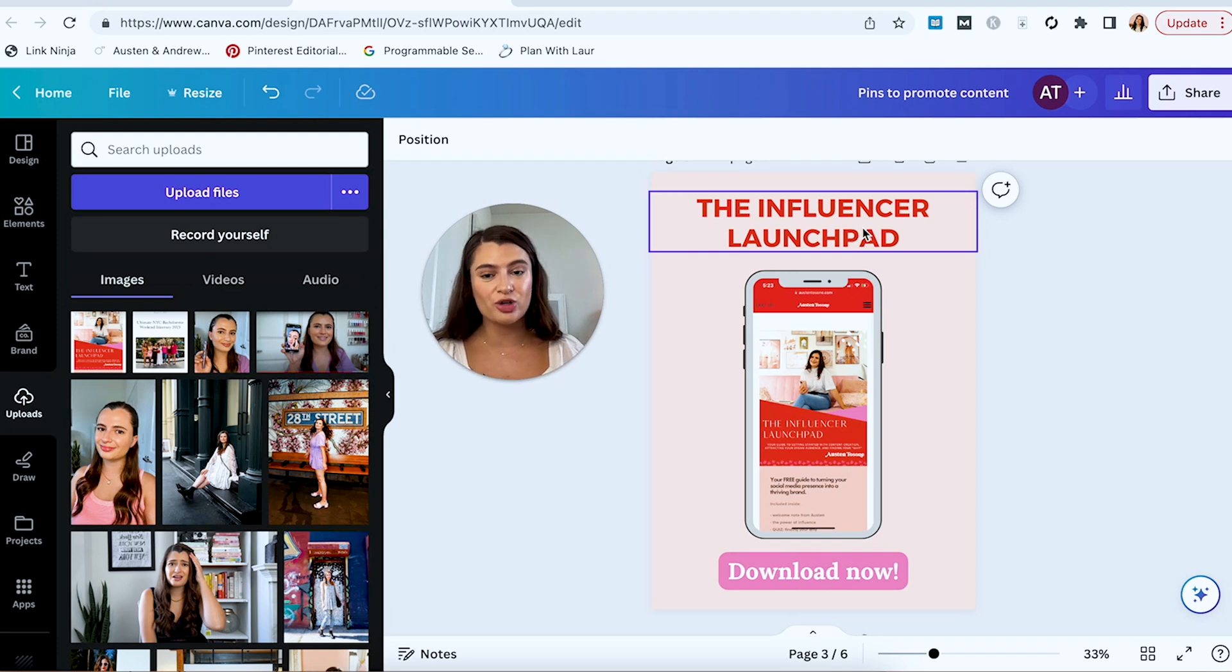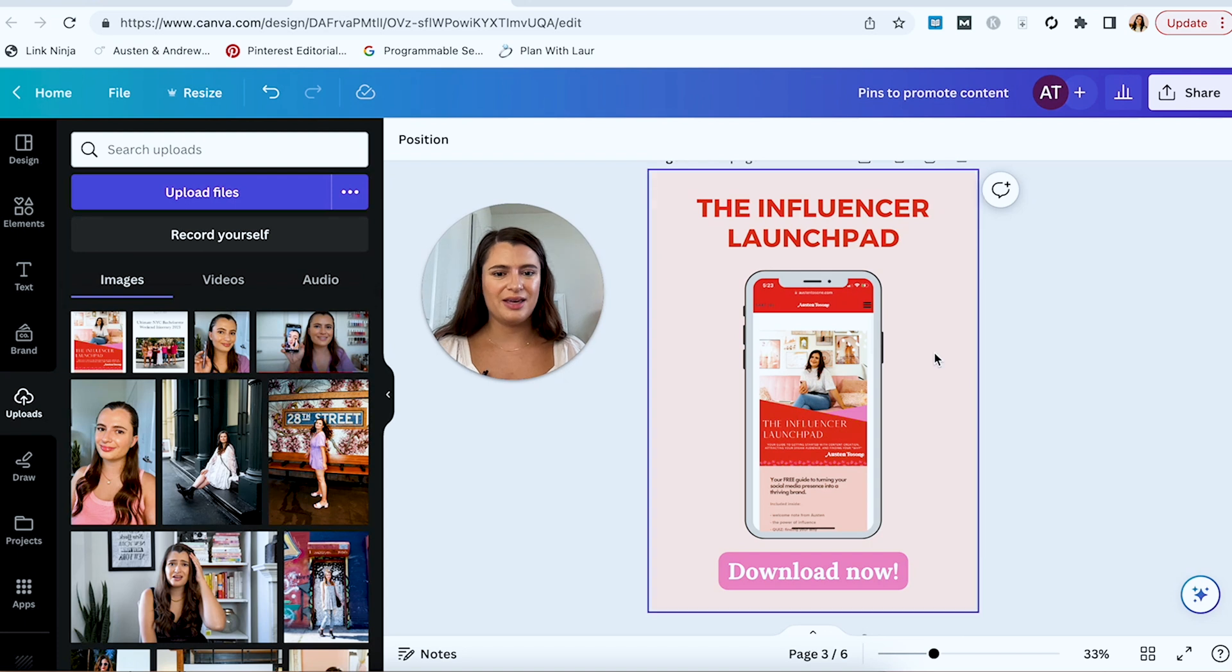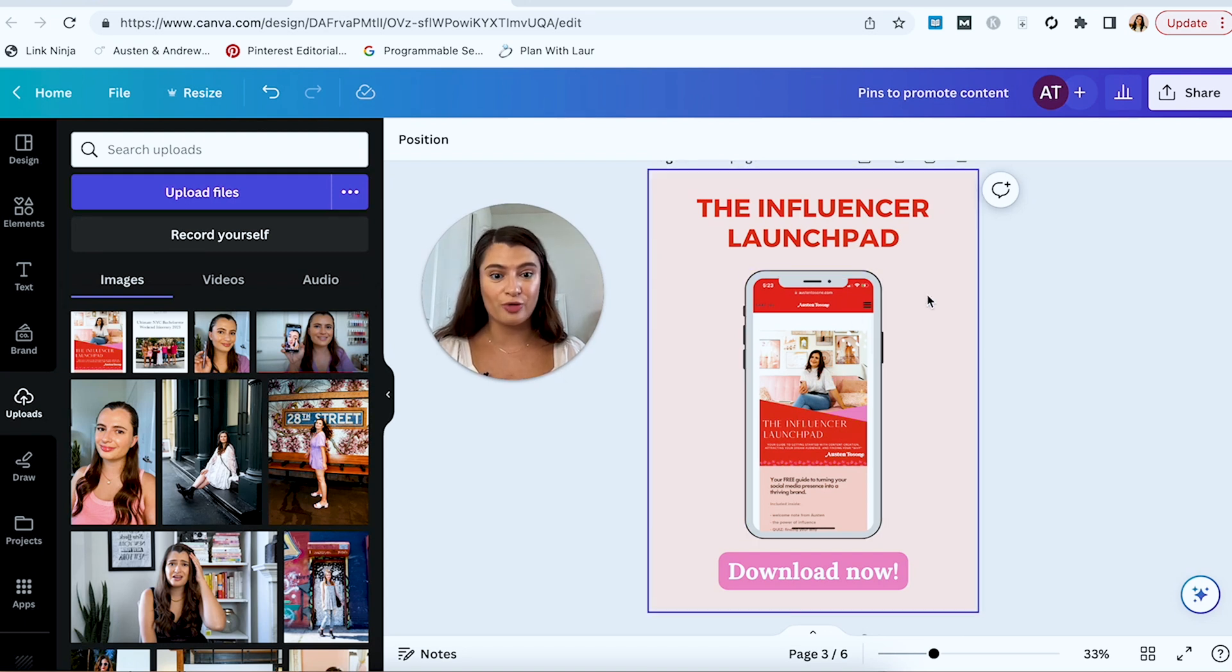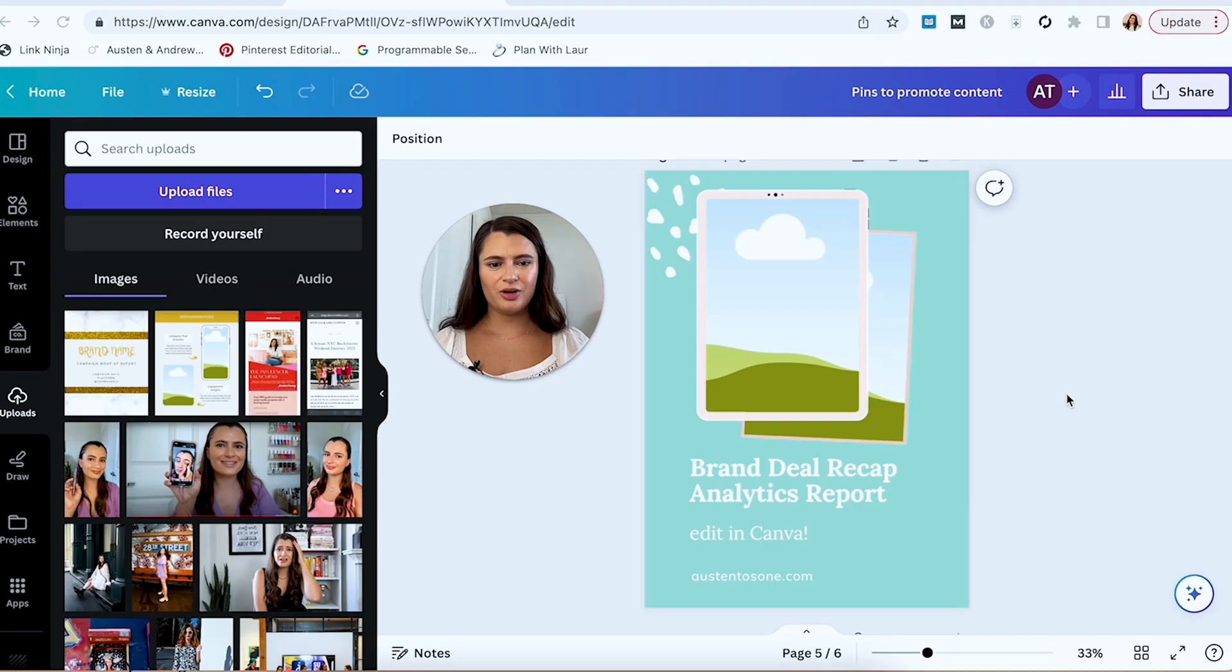And there you go. So it has this call to action here to download. It's called the Influencer Launchpad. That alone should probably catch someone's eye and make them think, oh, what is that? And you can see the actual guide image here, but it's in this cute phone background.